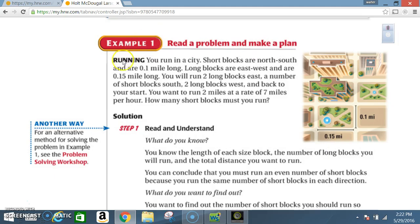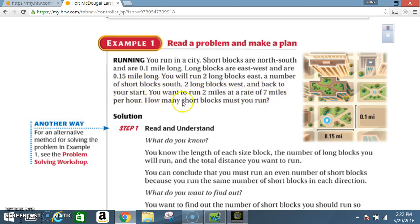Example 1: Read a problem and make a plan. Running — you run in a city where short blocks are north to south and are 0.1 miles long, and long blocks are east to west and are 0.15 miles long. You will run two long blocks east, a number of short blocks south, two long blocks west, and back to your start. You want to run two miles at a rate of seven miles per hour. How many short blocks must you run?